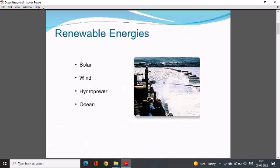What are the sources of renewable energy? First is solar energy — the sun is the source of renewable energy. Second is wind energy, third is hydro power, and fourth is ocean energy. In this lecture we will focus on ocean energy.